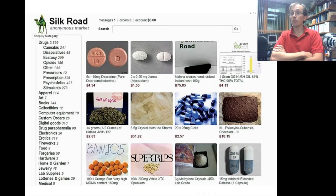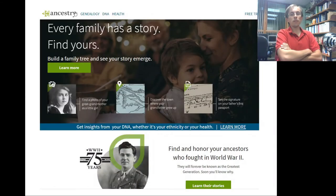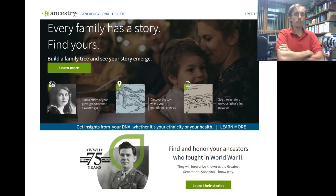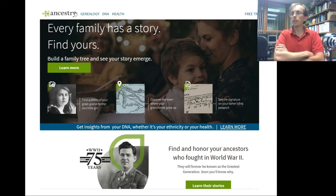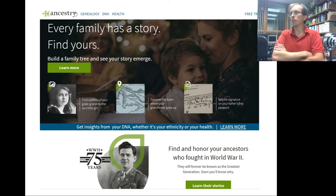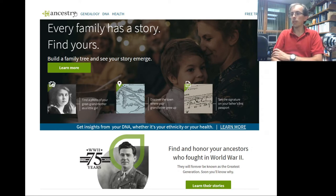Ancestry research is another interesting internet use — tracking your roots and understanding where you came from. It's heartwarming stuff.